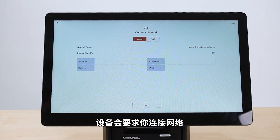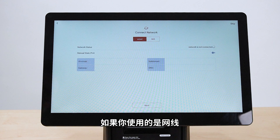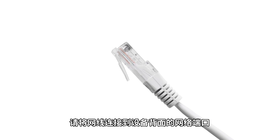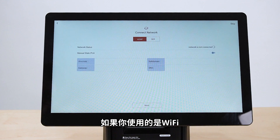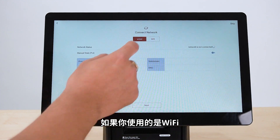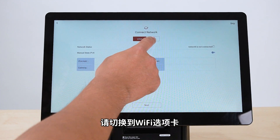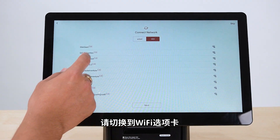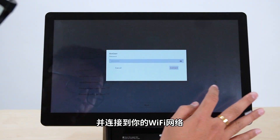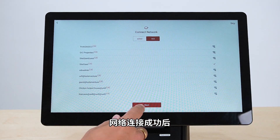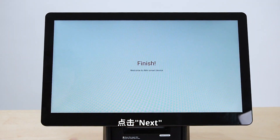After this, the device will ask you to connect to a network. If you are using a cable, connect the network cable to the network port at the back of the device. If you are using Wi-Fi, change to the Wi-Fi tab and connect to your Wi-Fi network. Once the network is connected, click Next.